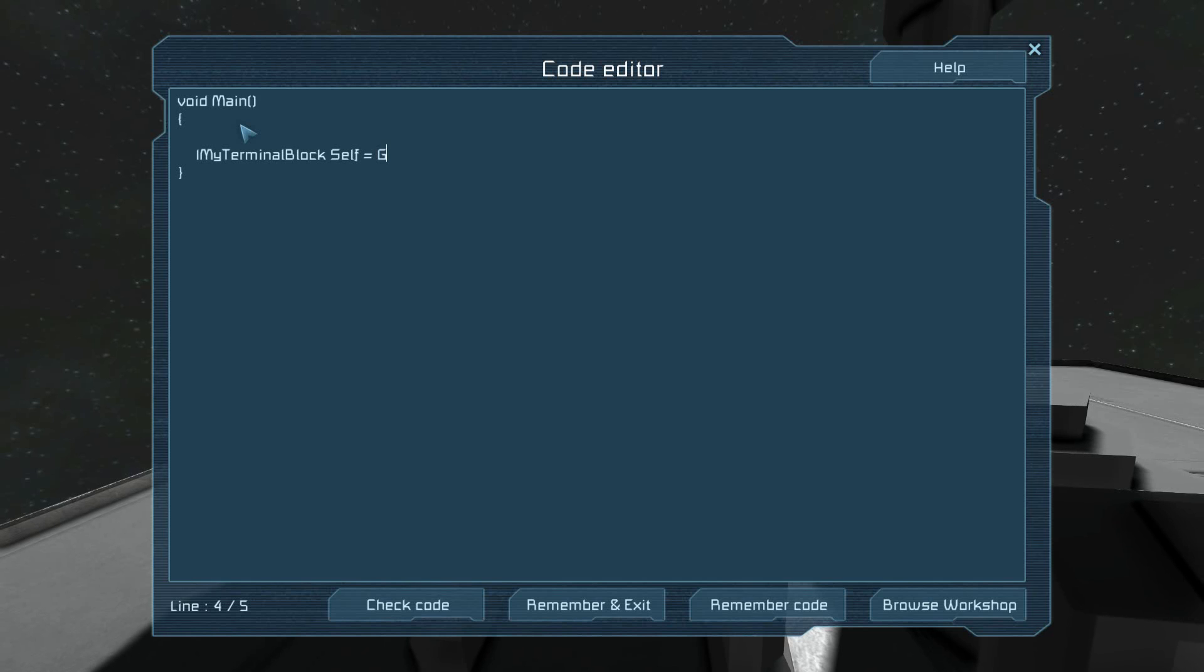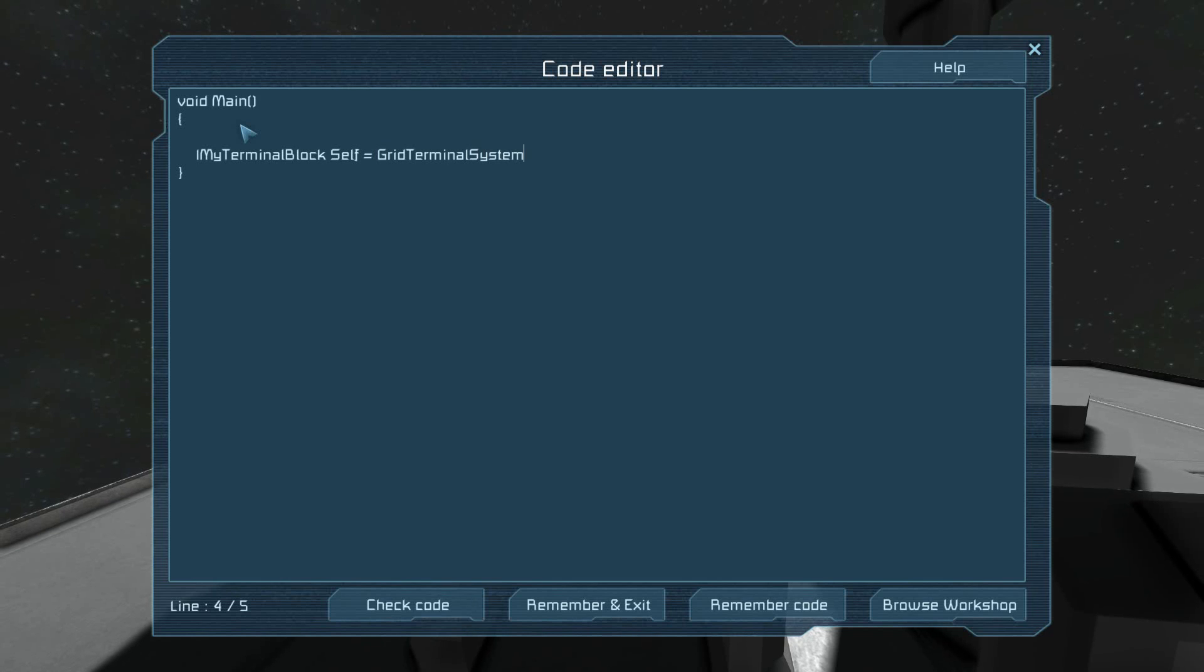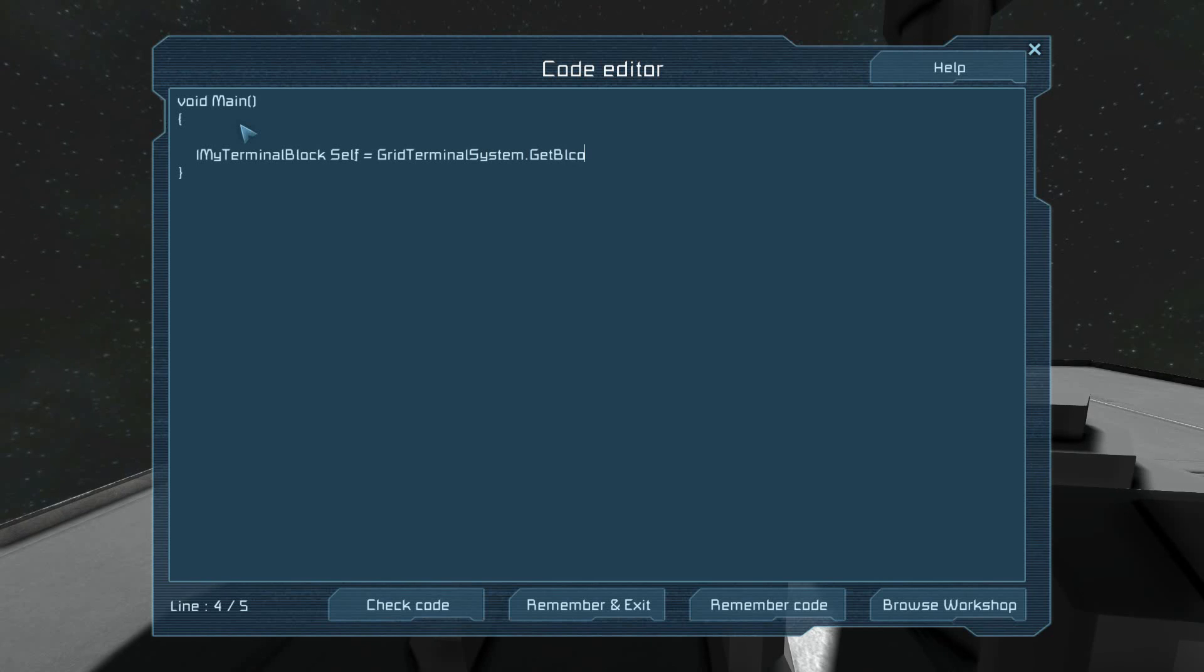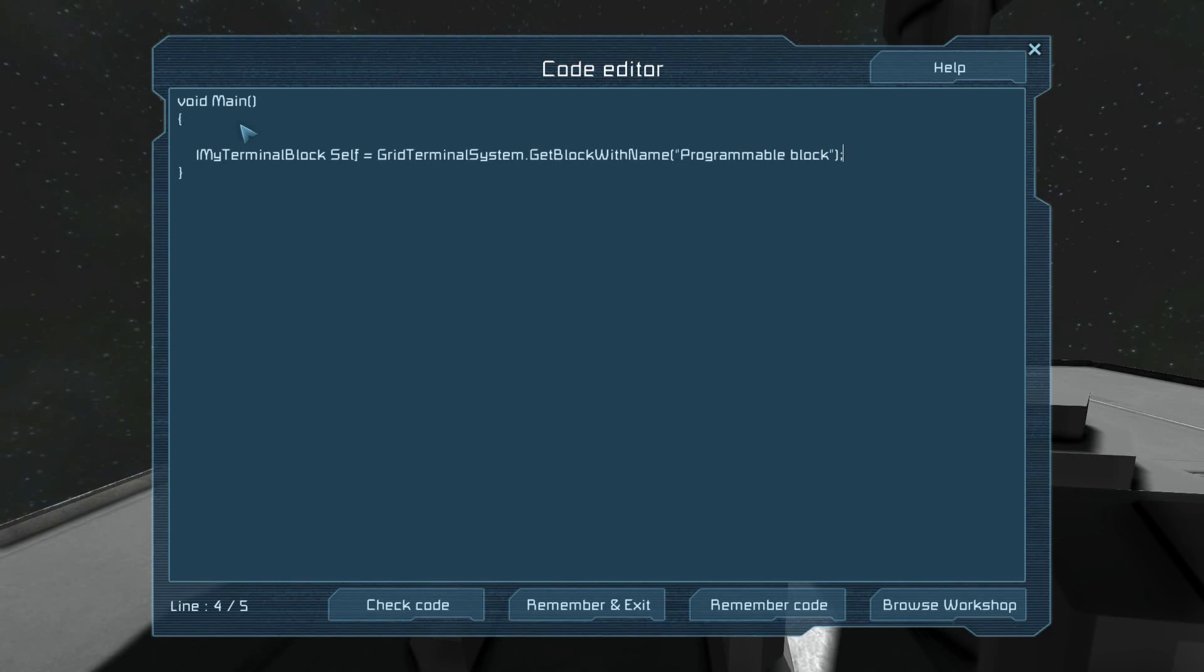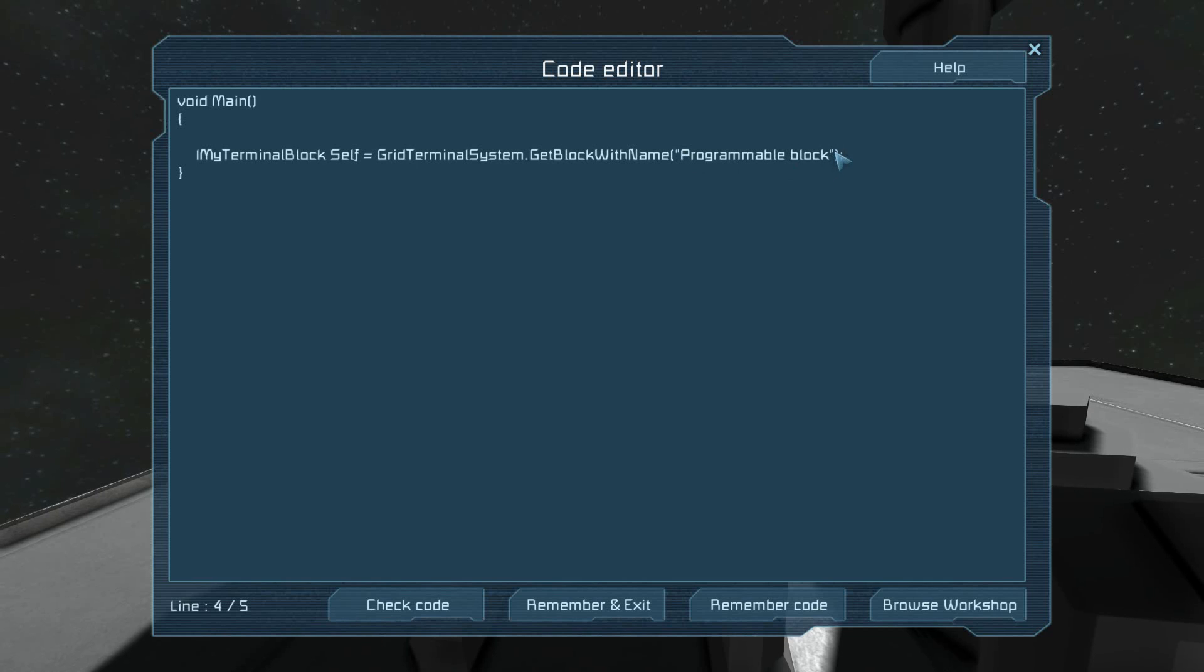In order to get to anything, first you need a block. This is your entry point to the current grid. It's the grid terminal system. Here we are calling the function GetBlockWithName, giving it the parameter programmable block. You'll notice the quotes. That means it's a string. A string is any sort of text. A string can even be a number.